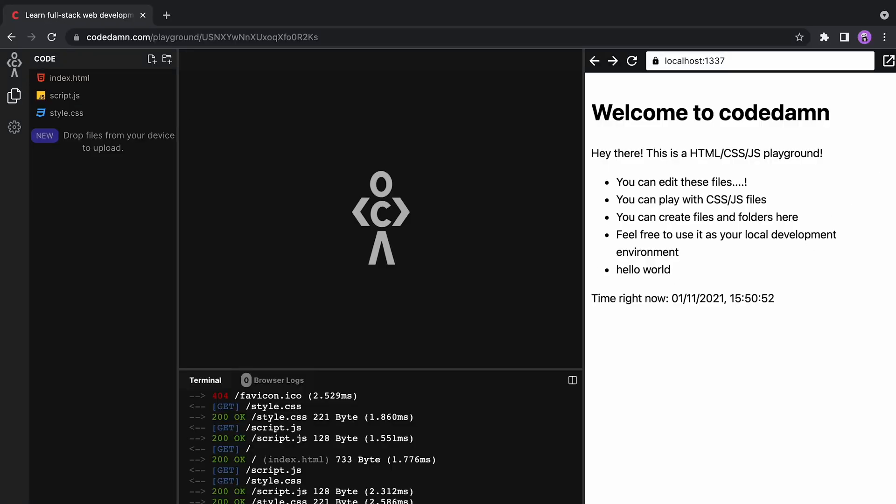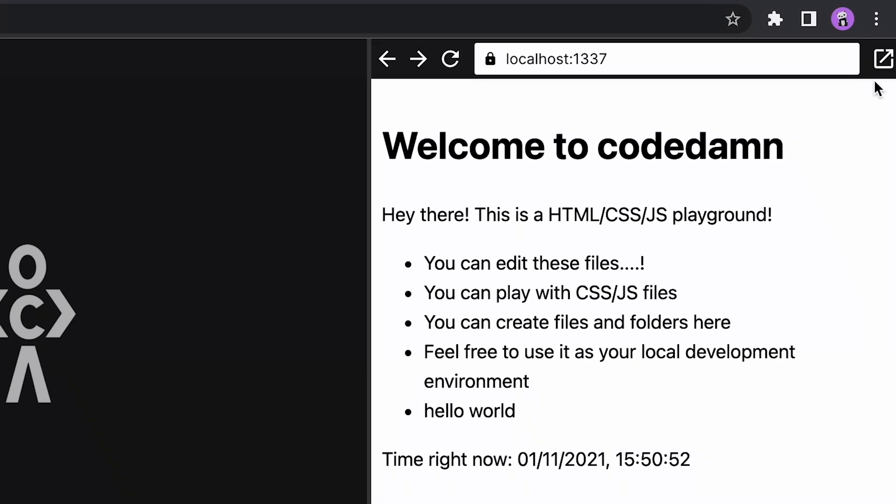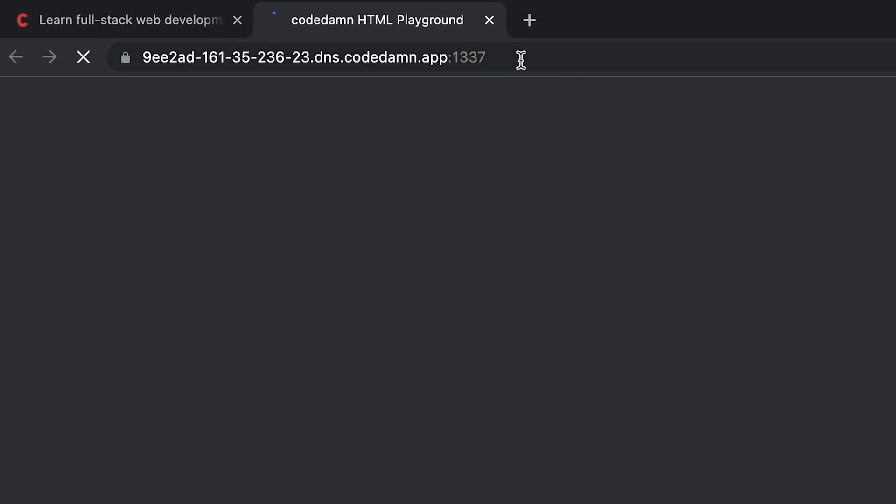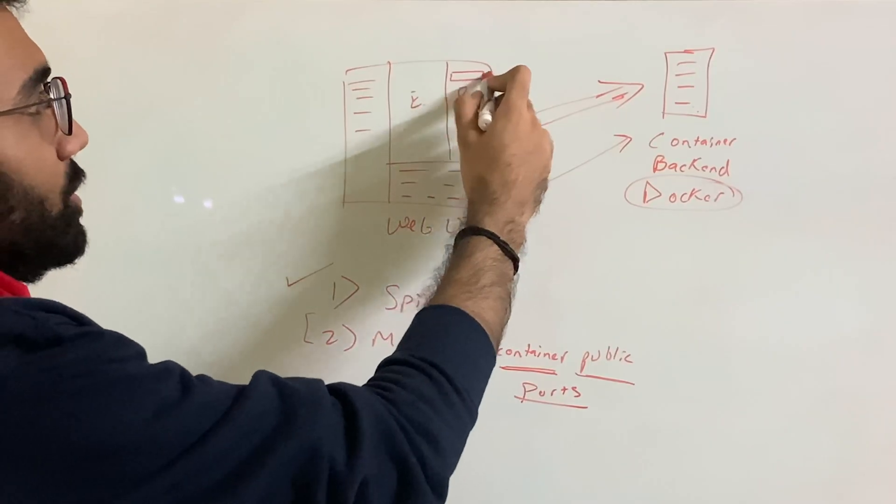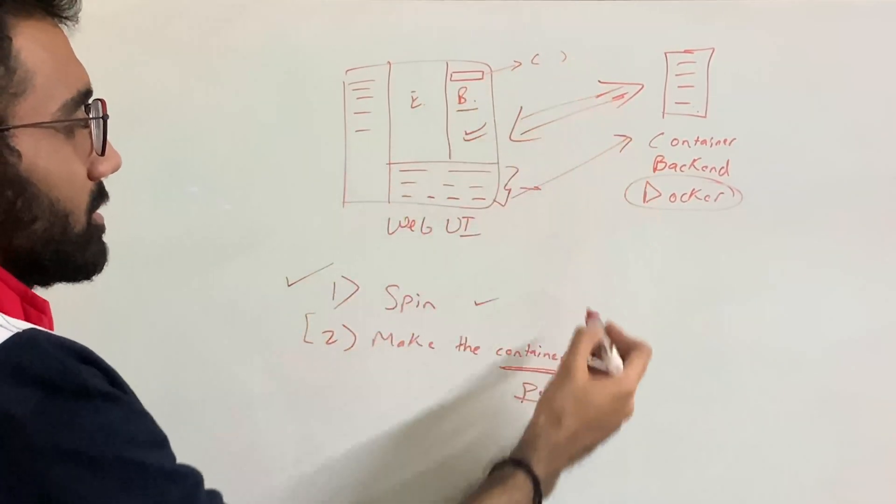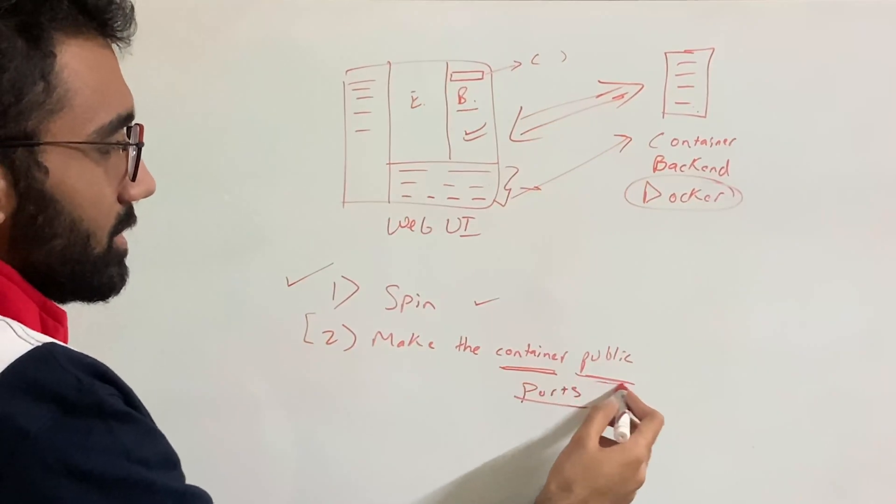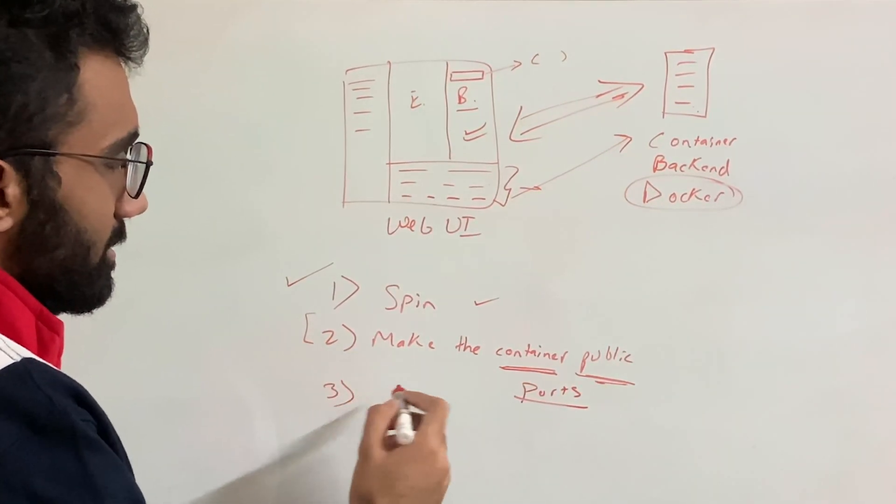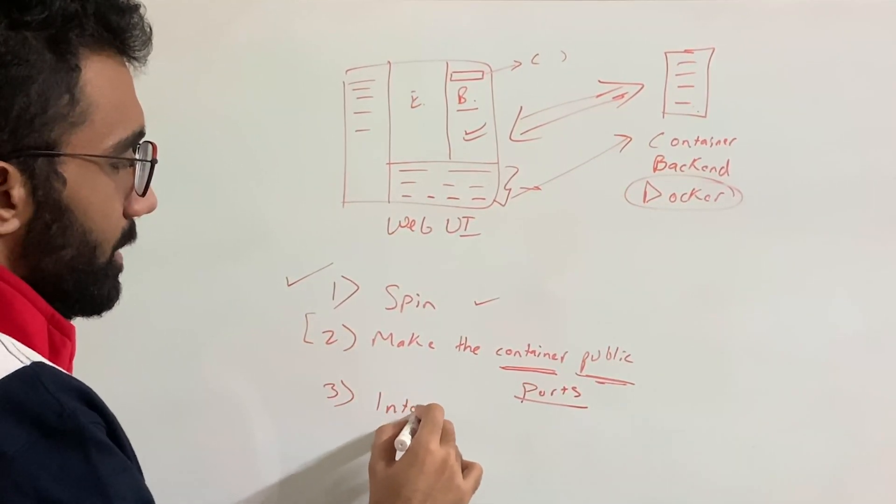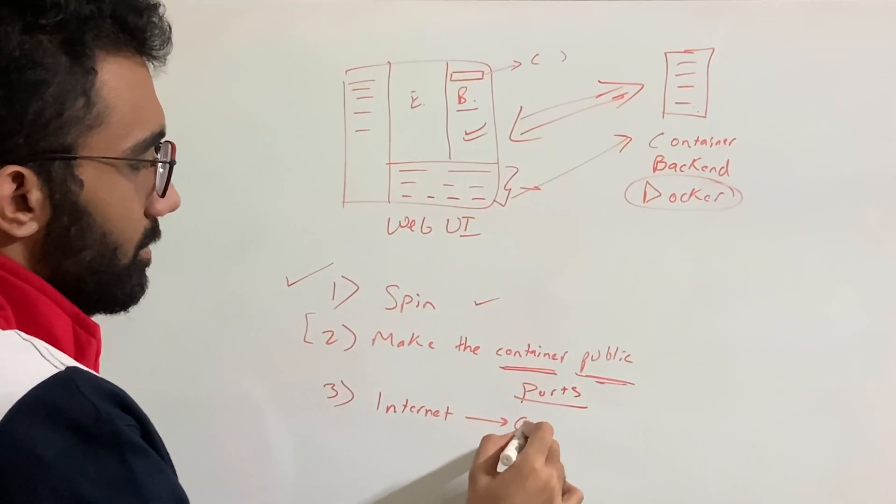I mean, you just run Docker create container command and it just spins you a new container on a physical host. This part is also relatively easy if you think about this because just what does it mean to make a container public? That means you need to be able to program this container somehow and you need some open ports on this container.